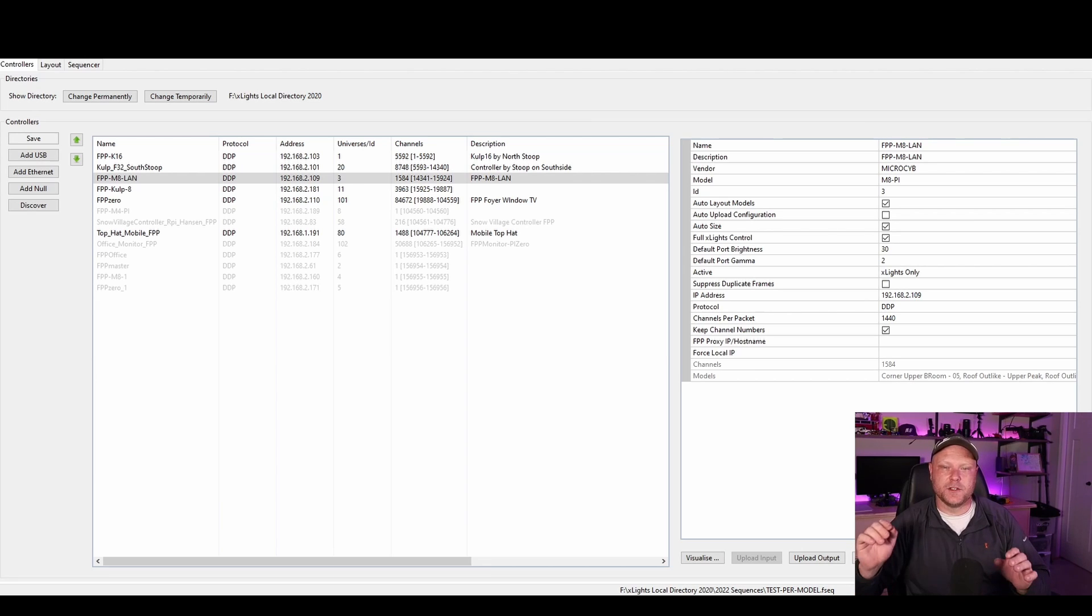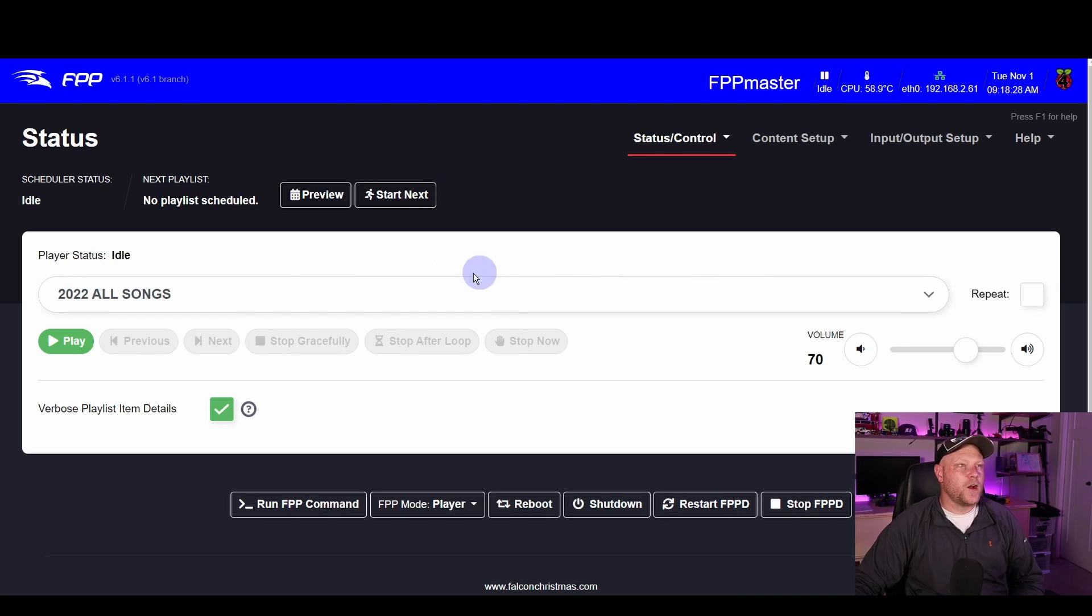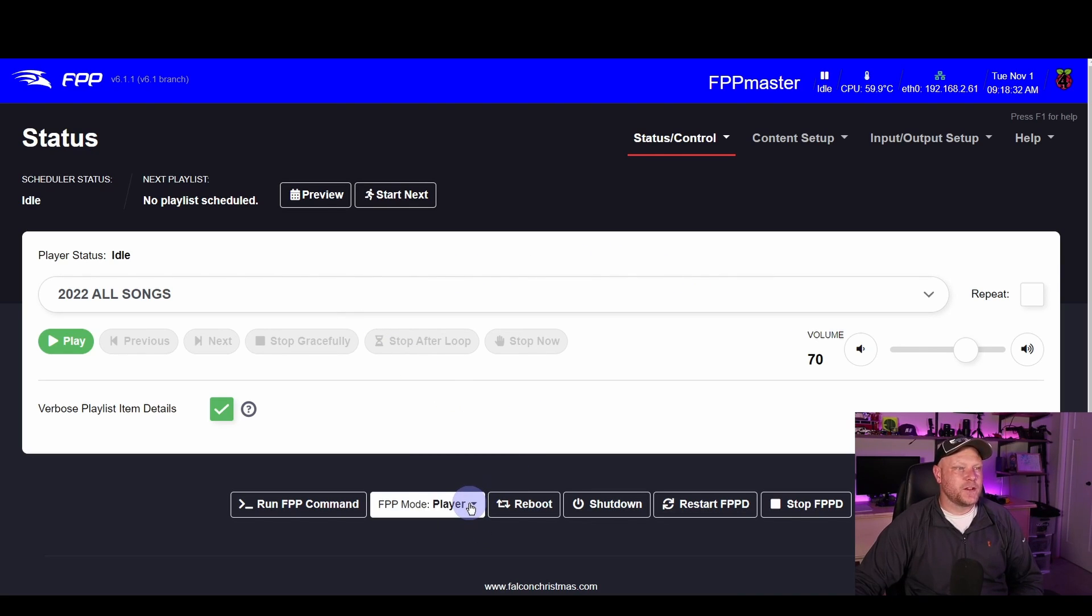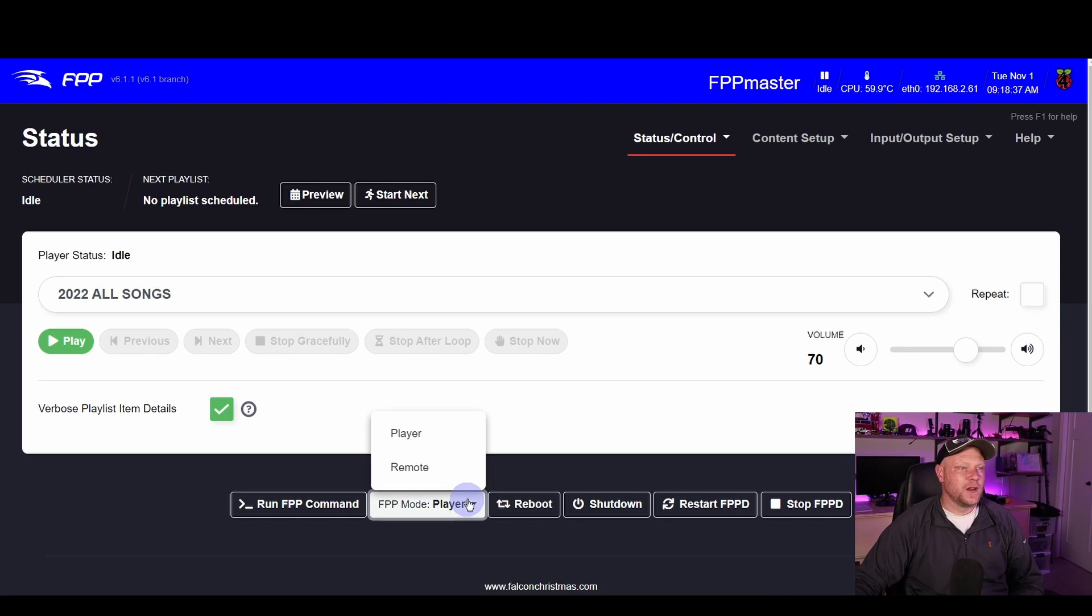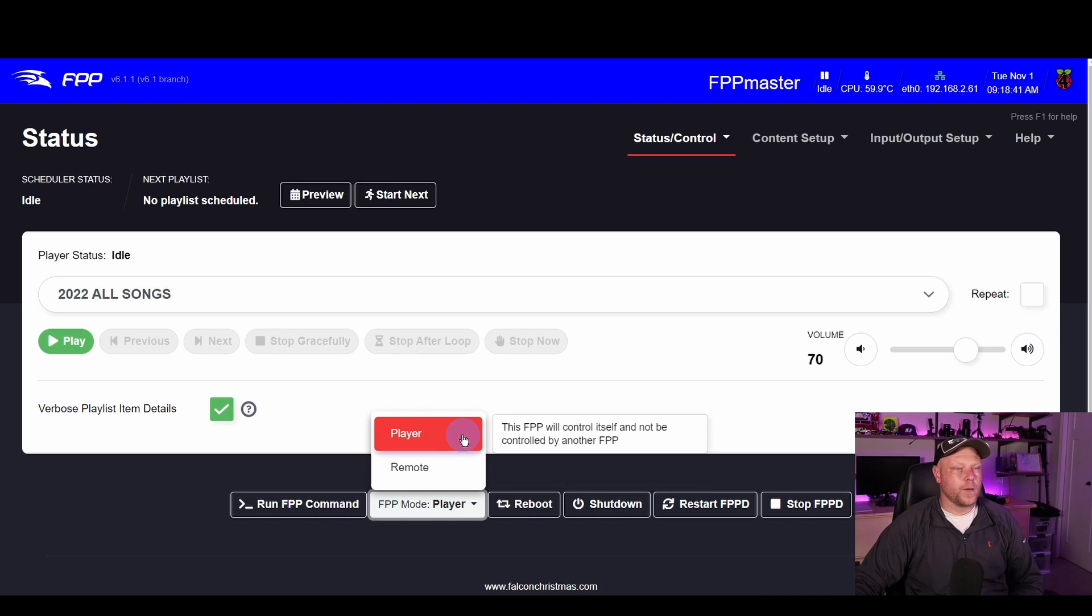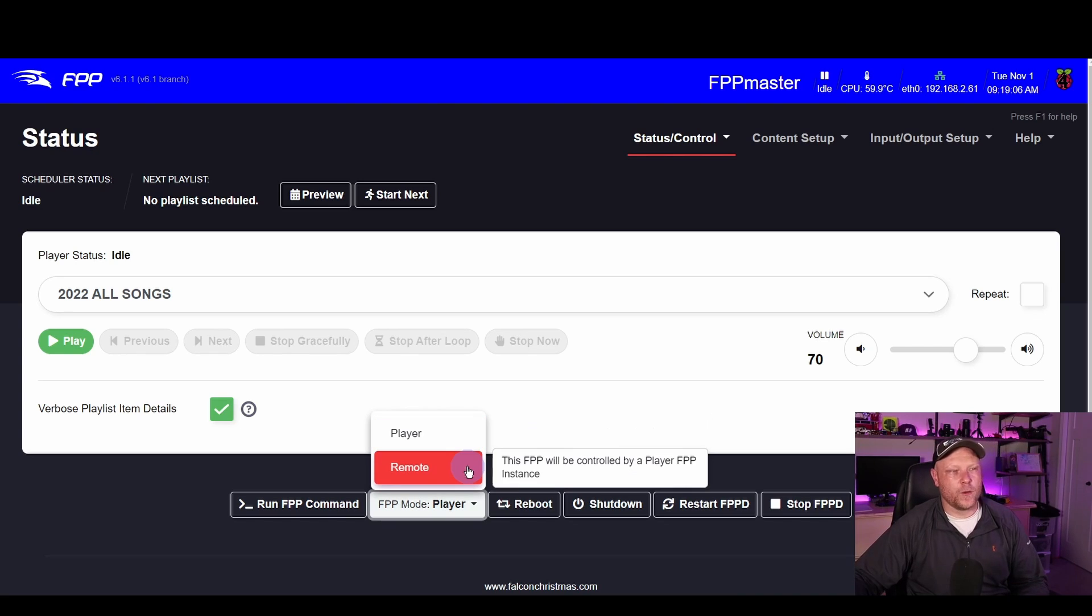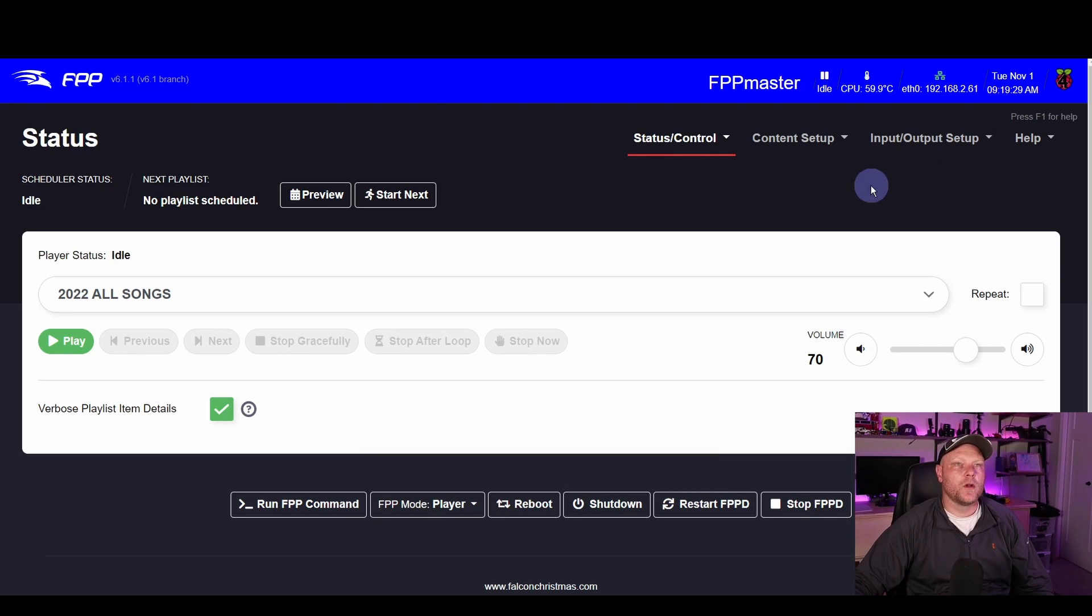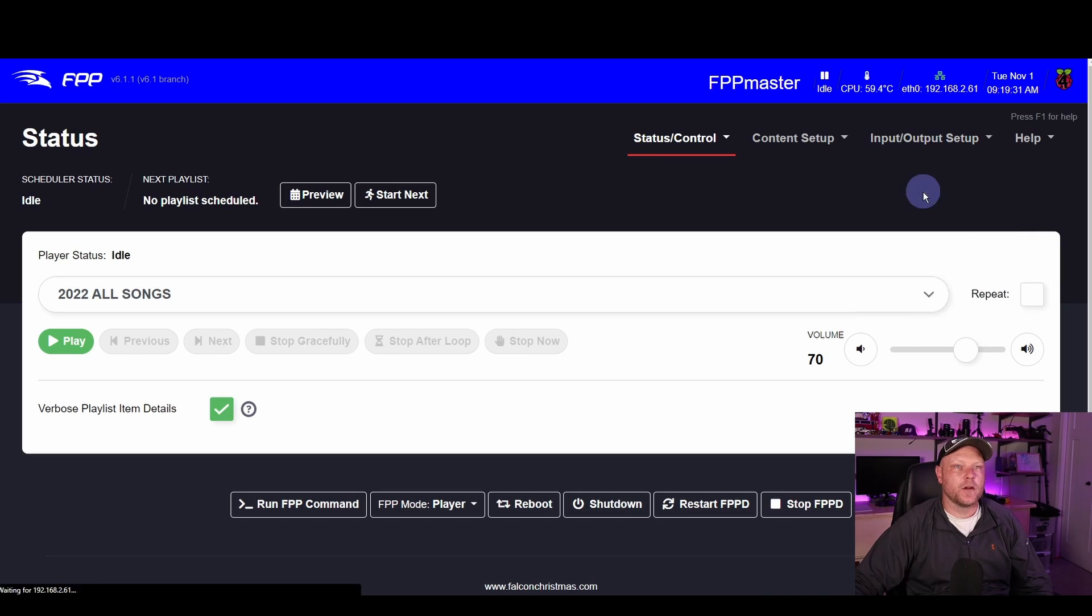FPP Connect is done, so now we're going to hop into our master controller. Here I am in my master. This looks pretty standard. There's kind of one key to this, Player/Remote. Down towards the bottom of any page inside a Falcon Player, you're going to see this FPP mode button here. If you click on this, you can toggle between a remote or a player. A player will essentially not multi-sync off of other controllers, where the remote will rely on the player to tell it what sequence to play and when.